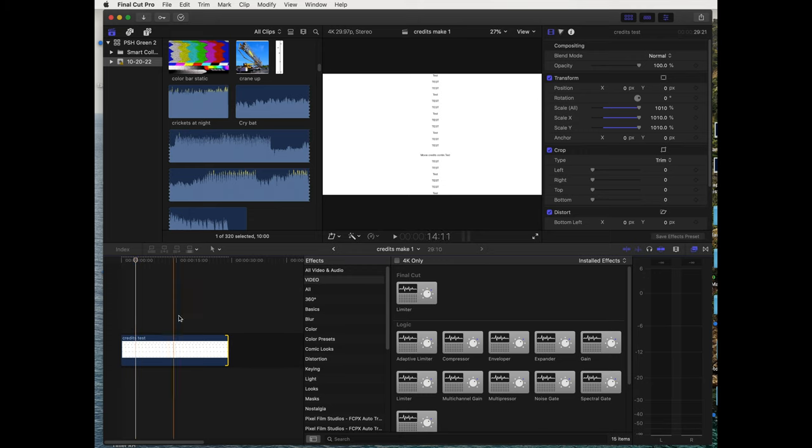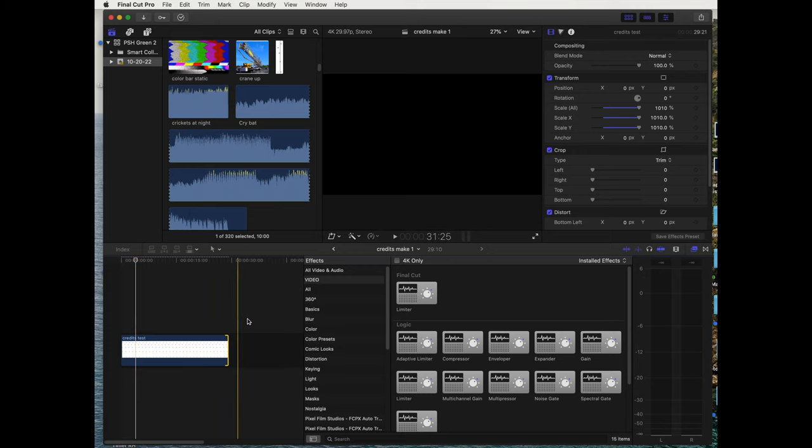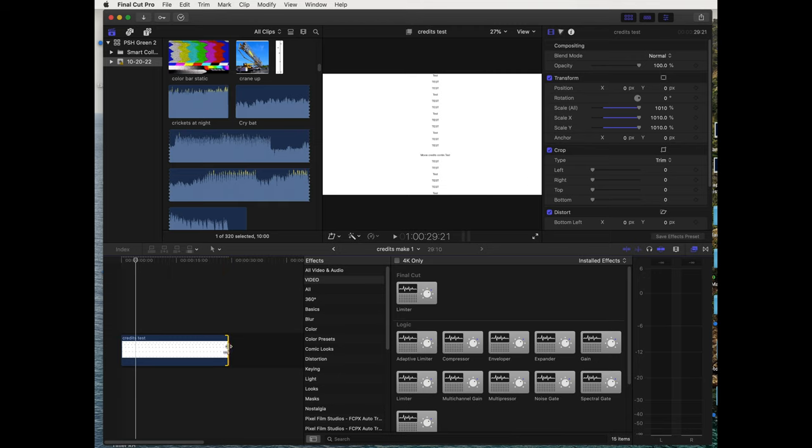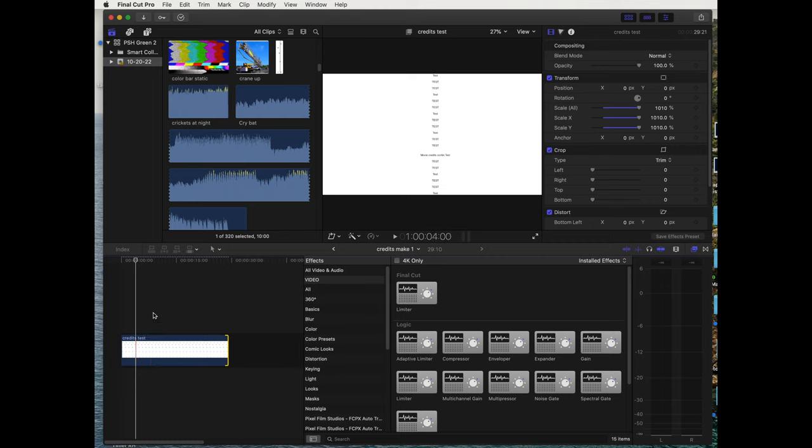I'm putting it at 29 seconds. I don't want this to be very long, but if you need your credits to be three minutes, make it three minutes, whatever you need. Okay, so we're gonna make our keyframes.